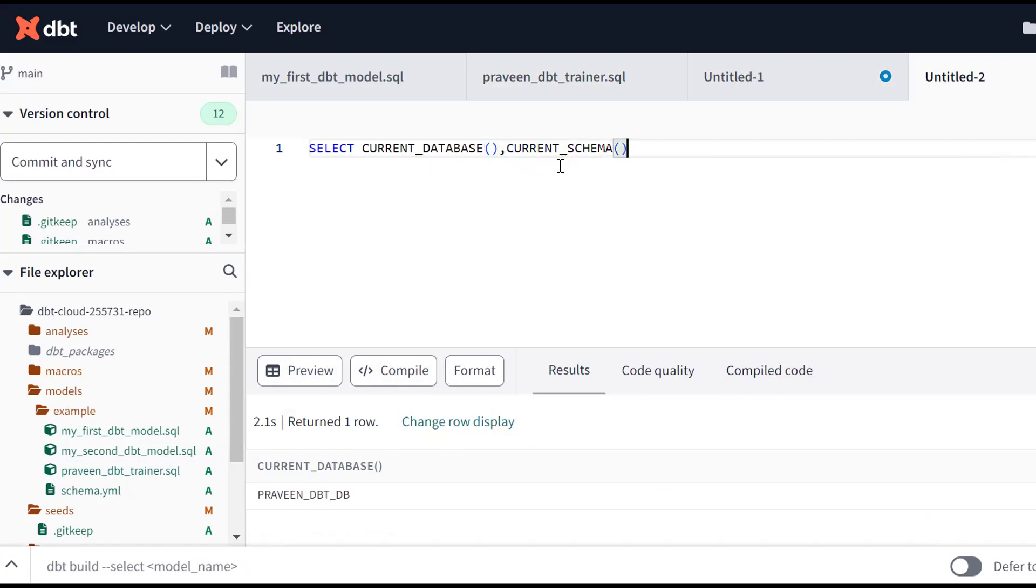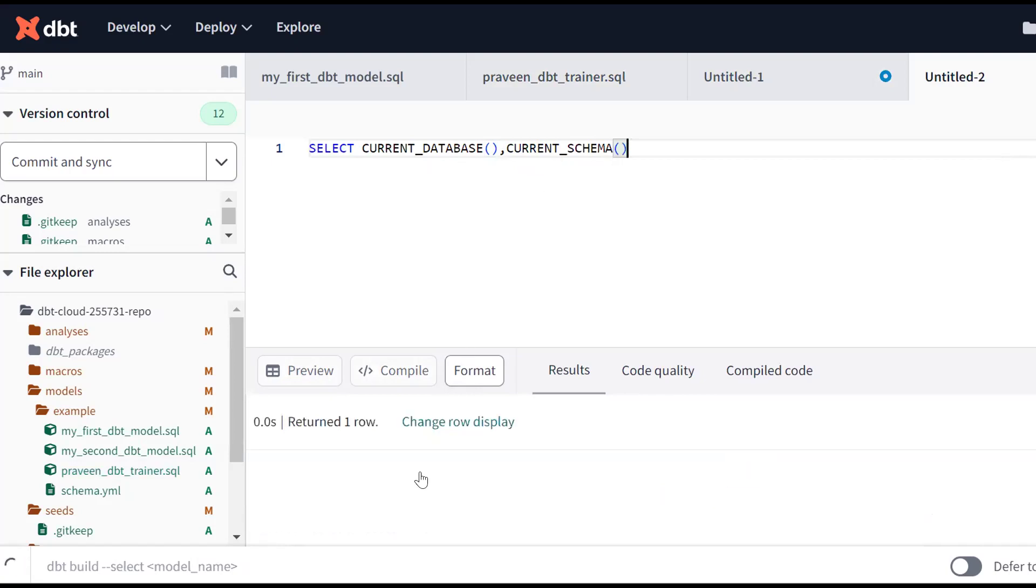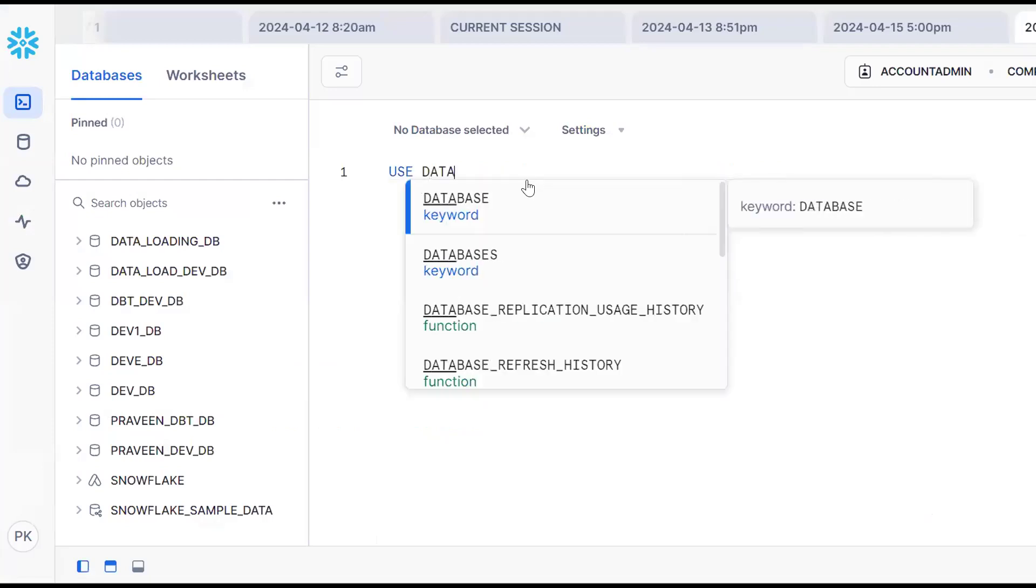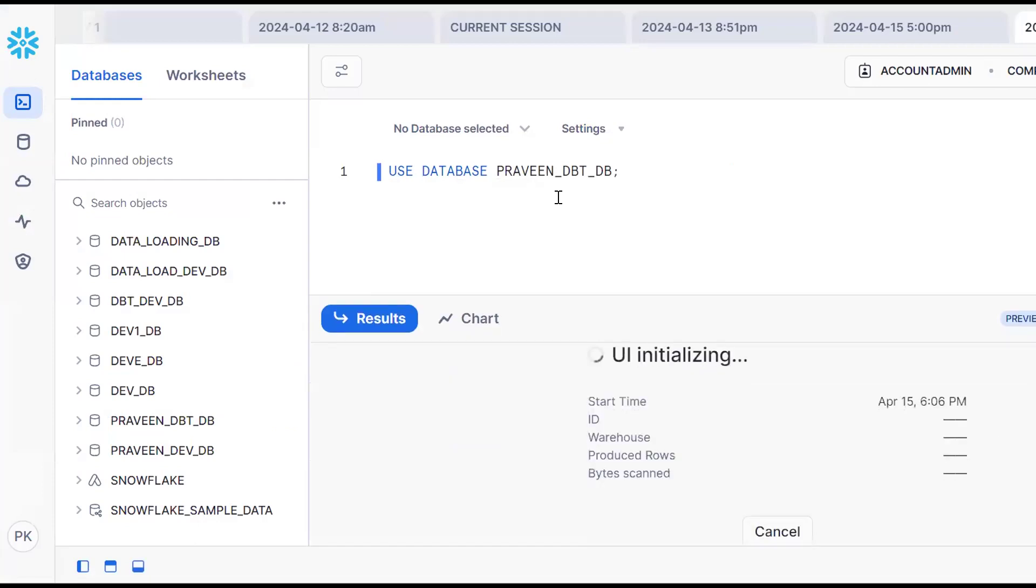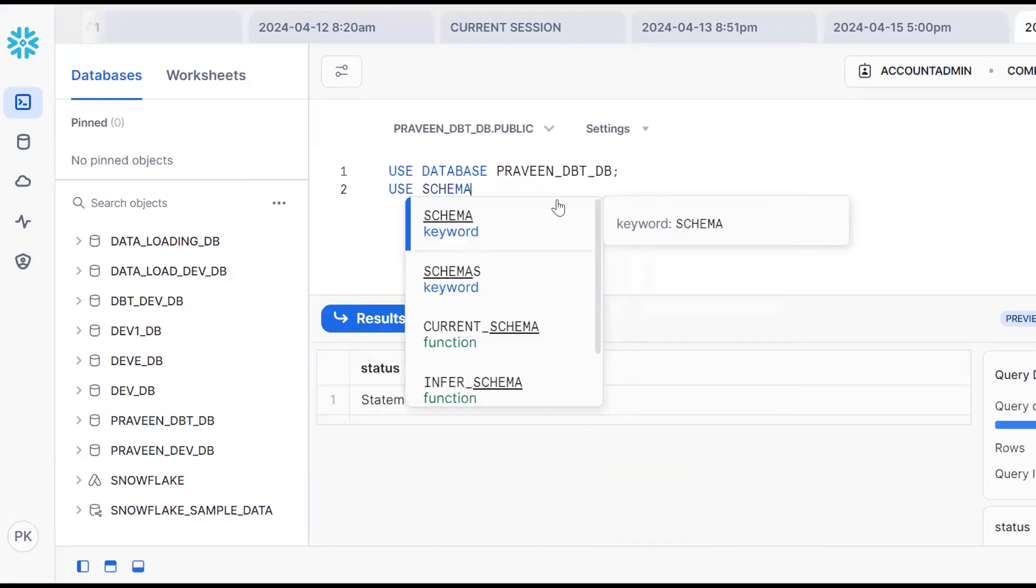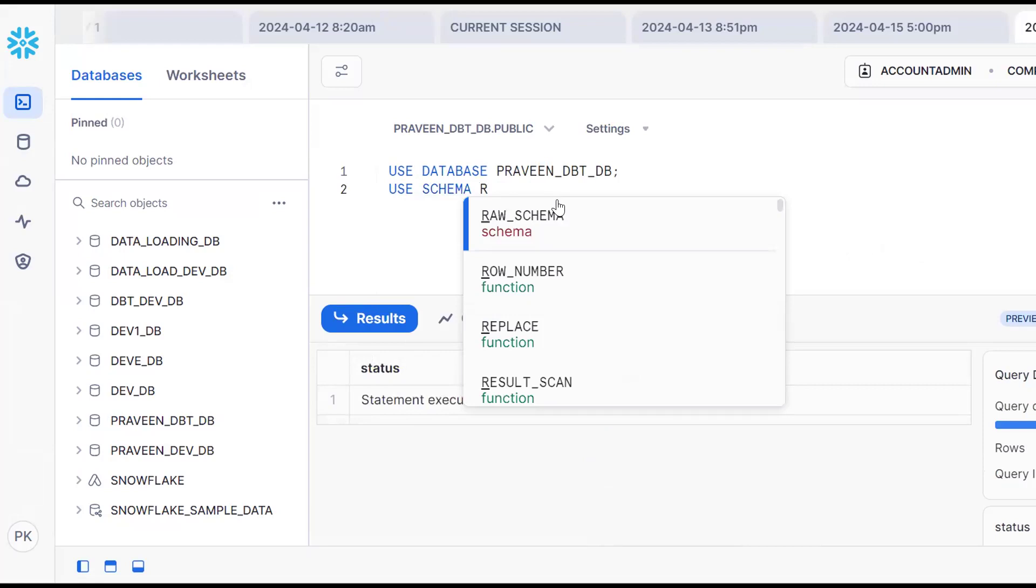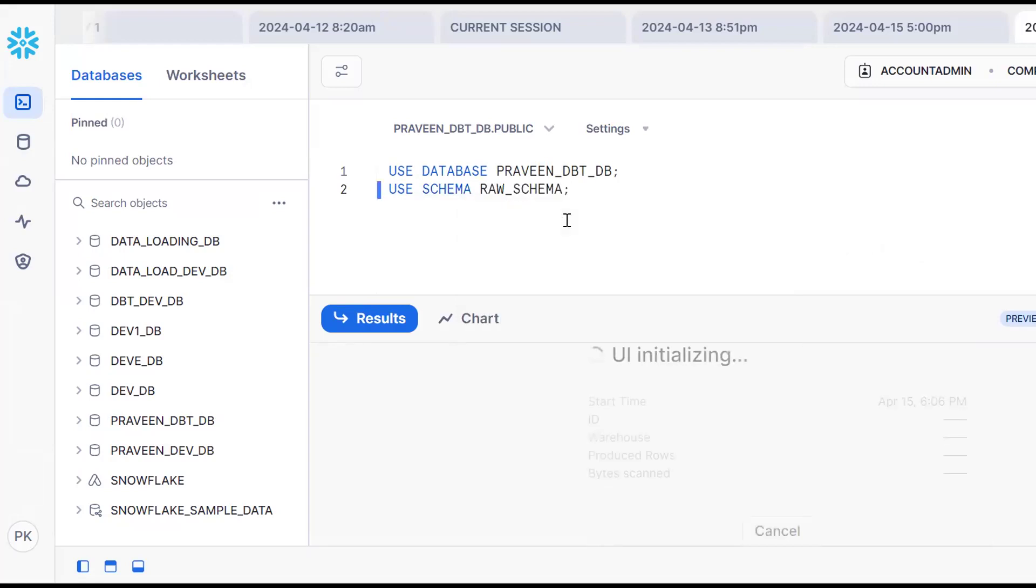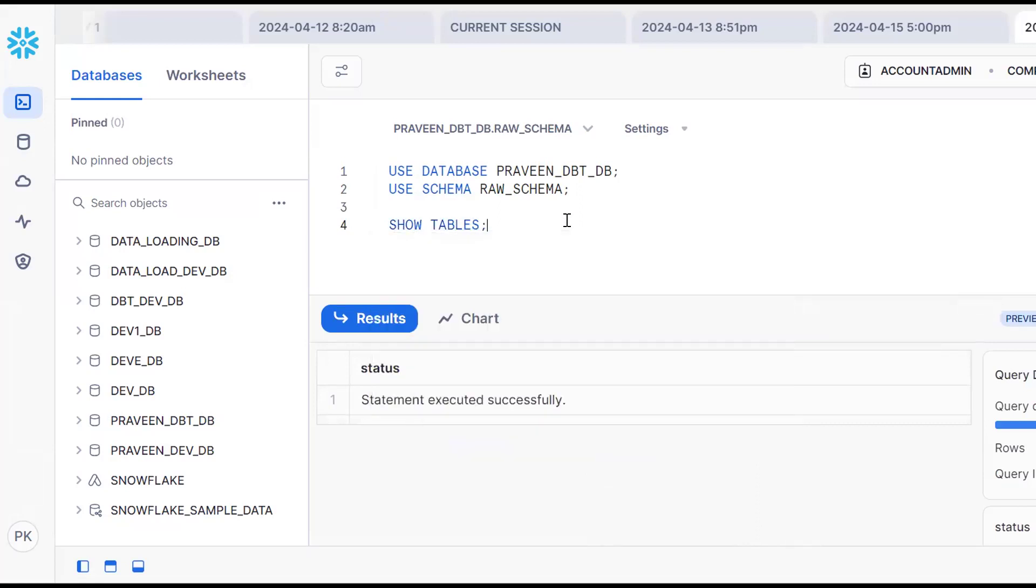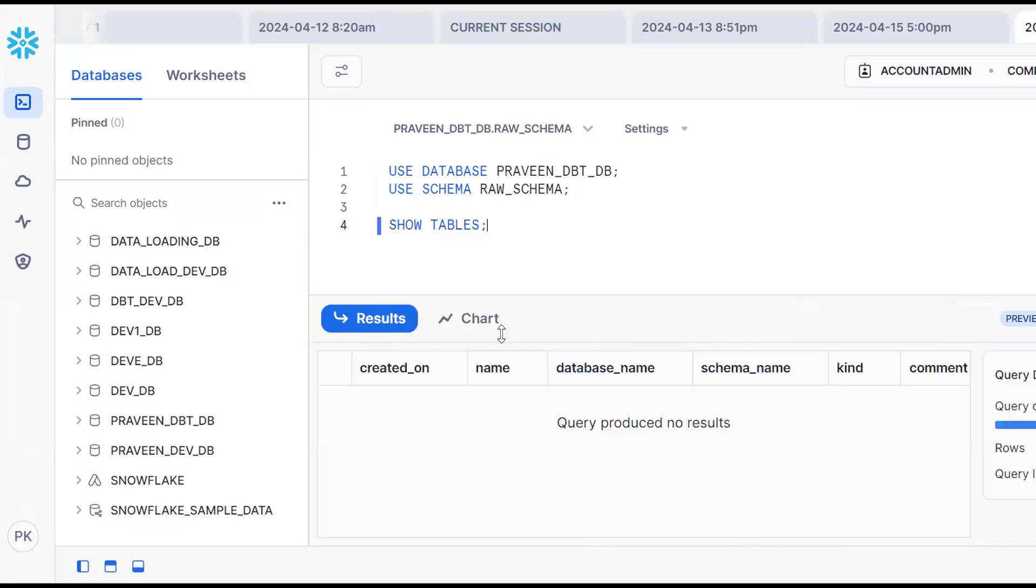Use database PRAVEEN_DBTDB, same thing use schema RAW_SCHEMA. These are the basic things you should know. Now in this database and schema, I want to list tables with show tables. There are no records there. Now go back to our session.